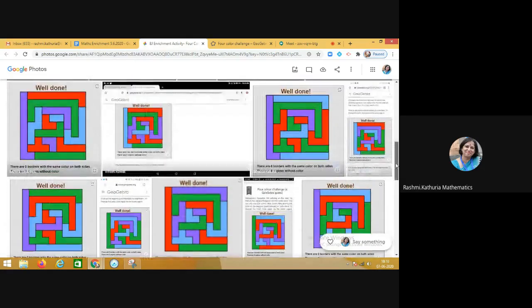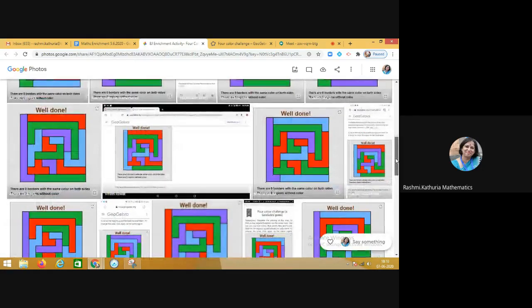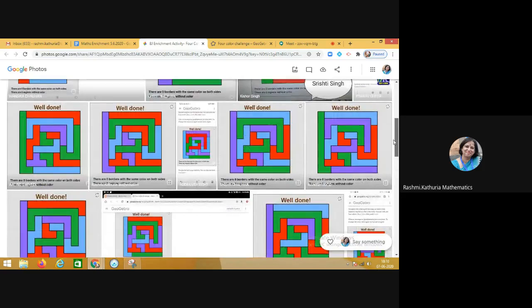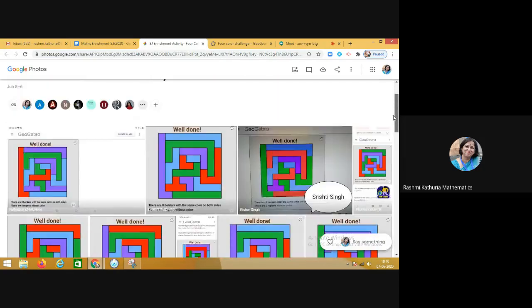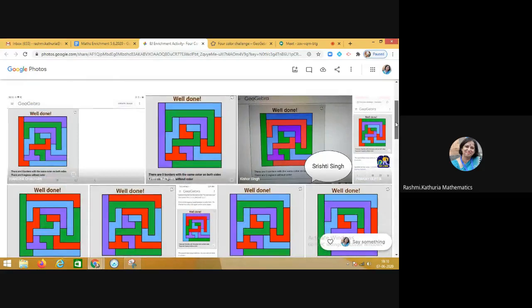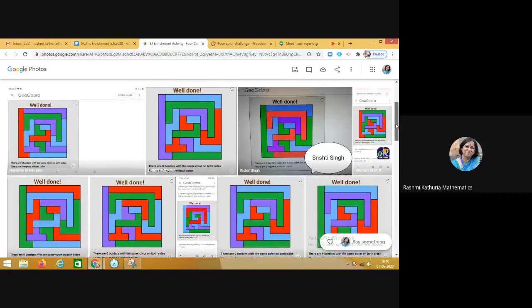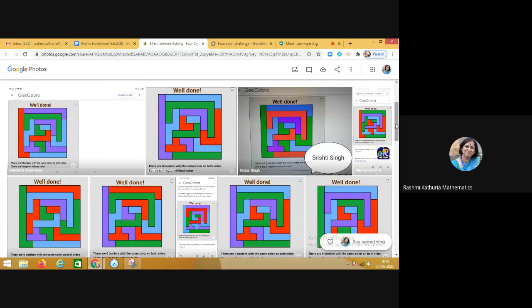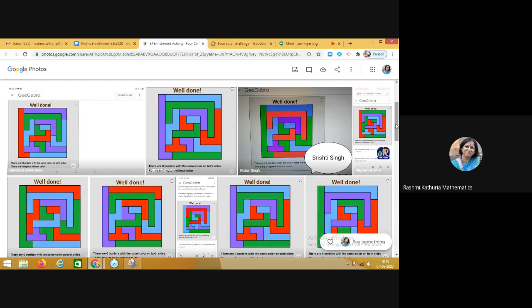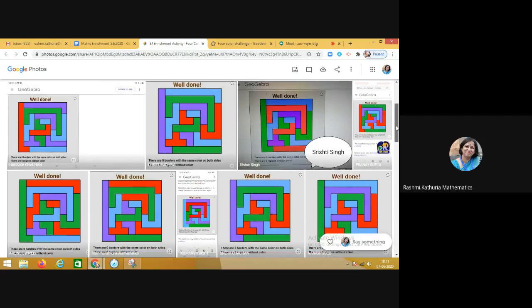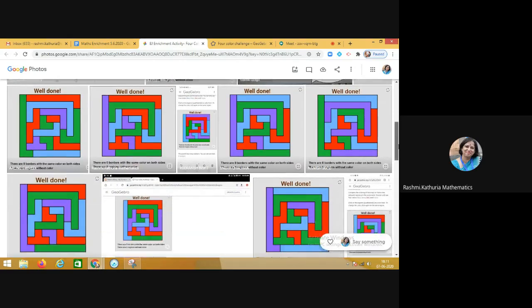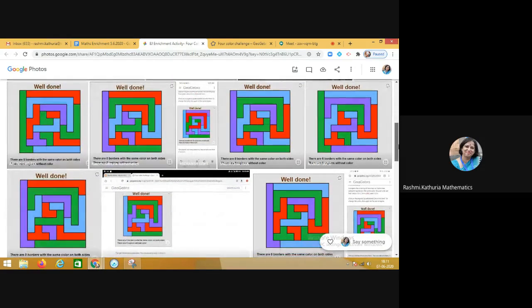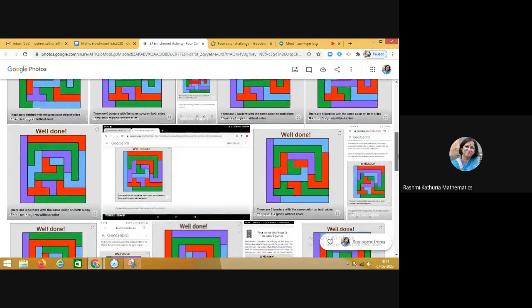When they saw this particular screen where 'well done' is written on each and every screenshot of the children, they realized that every child in the class is unique. Every child was able to accomplish the goal as per the strategies and as per the application of their cognitive skills while solving the puzzle which was given to them, and they realized that each and every solution which has come up is correct and every solution is different also.